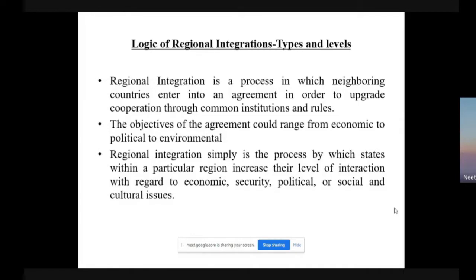Regional integration is a process in which neighbouring countries enter into an agreement in order to upgrade cooperation through common institutions and rules. The major objective of regional integration is an agreement that could range from economic to political to environmental, wherein two or more countries are agreeing to some kind of cooperation so that there is free flow of goods, services and so on. Regional integration is a process by which states within a particular region increase their level of interaction with regard to economic, security, political or social and cultural issues.